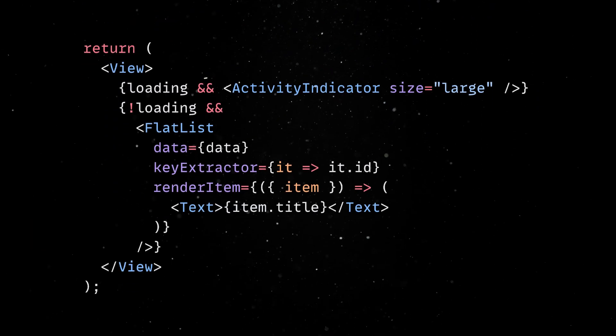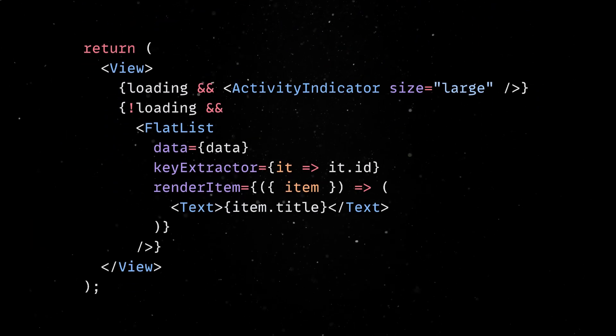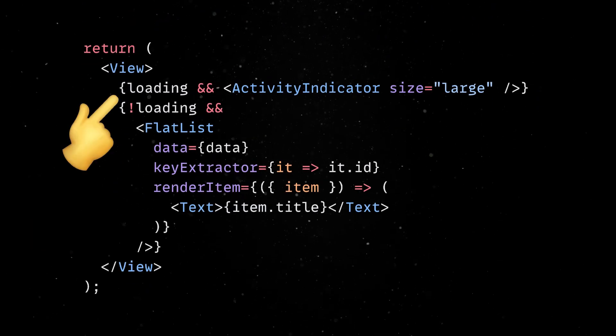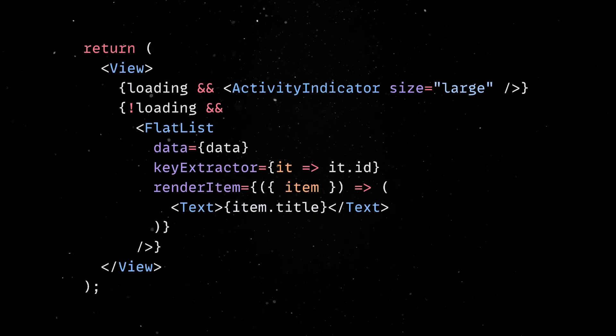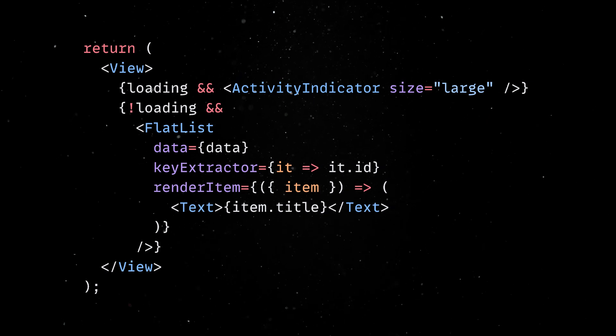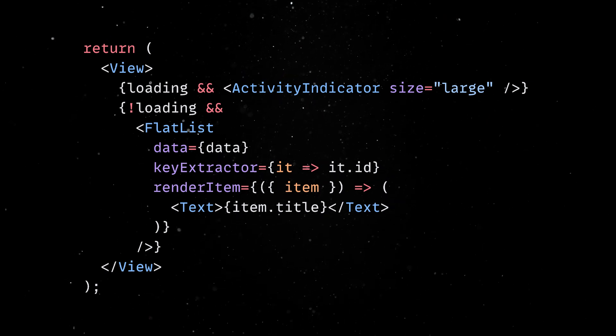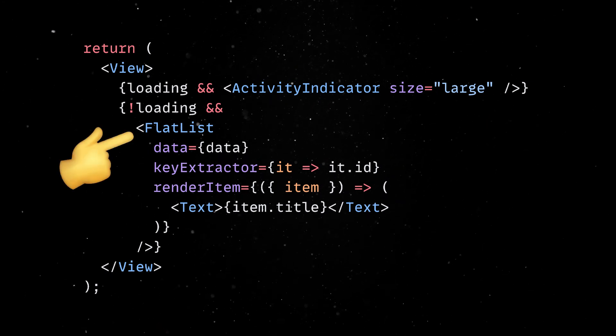In the template area, while the data is loading, we'll display an activity indicator component. Once the data is available, we'll display the items in a scrollable list.